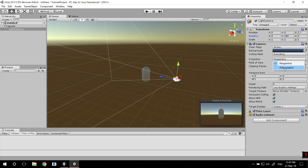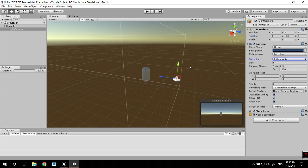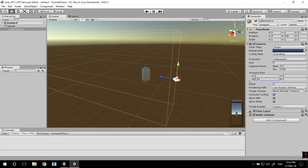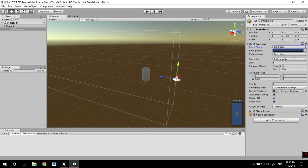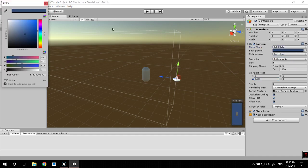We also want it to be orthographic because there's no reason for a perspective. Just adjust it to view as little as possible, so only your player if you want. For the clear flags it shouldn't see anything, so we're going to do solid color and use black since its RGB values are zero, so it's easily eliminated.